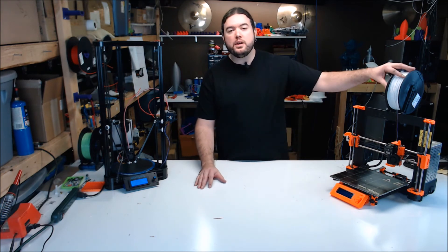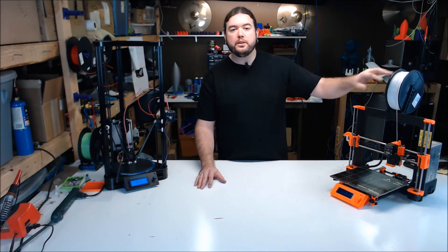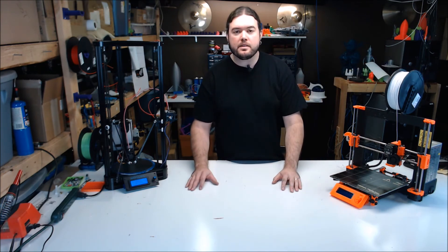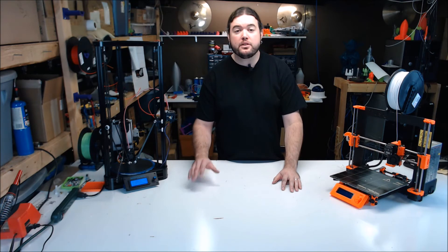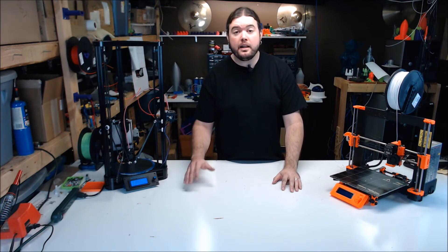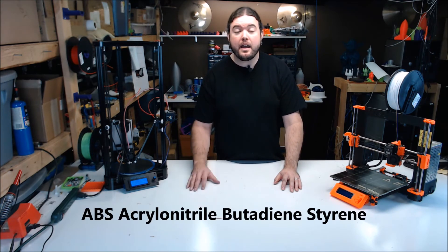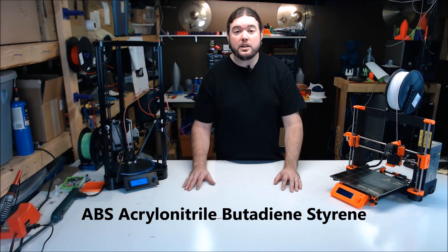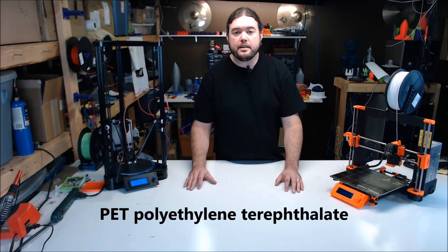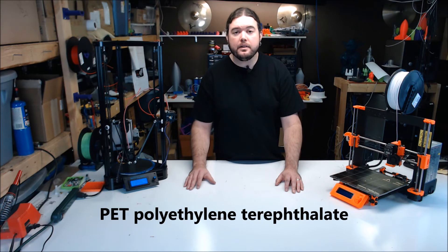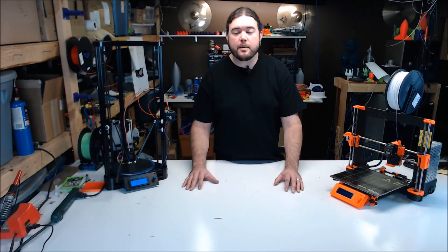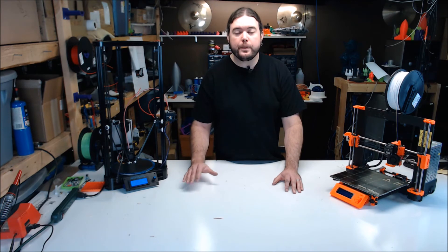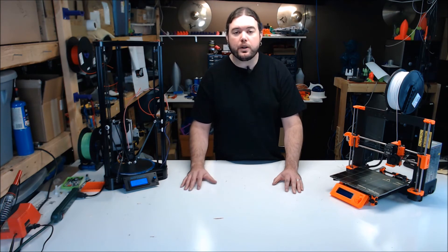Filament. Filament is the actual media that you heat and extrude to build the model. There's a lot of different types of filament out there, but there's three really common ones: PLA, polylactic acid; ABS, acrylonitrile butadiene styrene; and PET, polyethylene terephthalate. Different jobs call for different types of plastic. For the first time 3D printing, go with PLA. It's by far the easiest to print with.